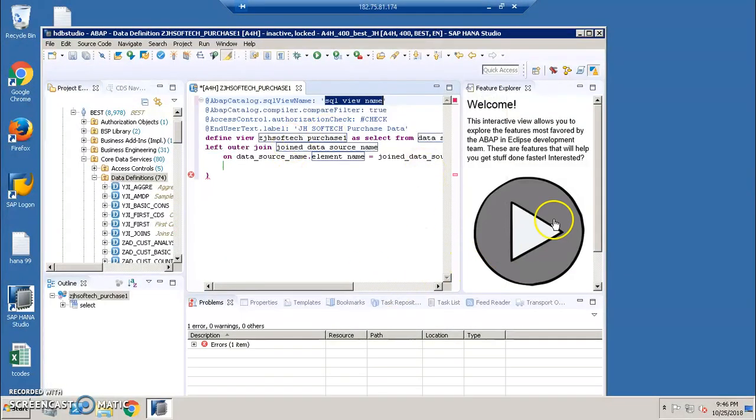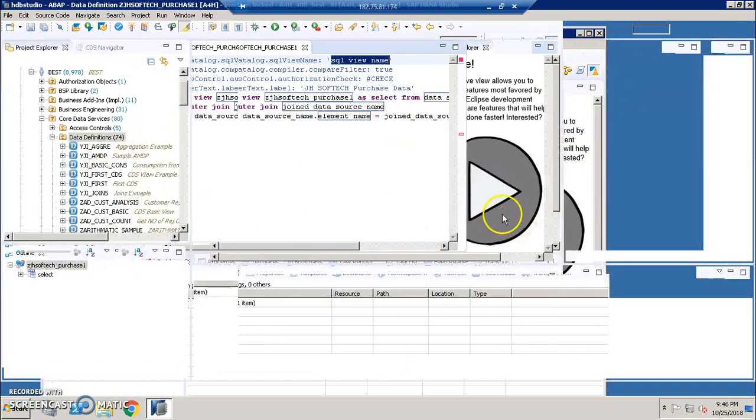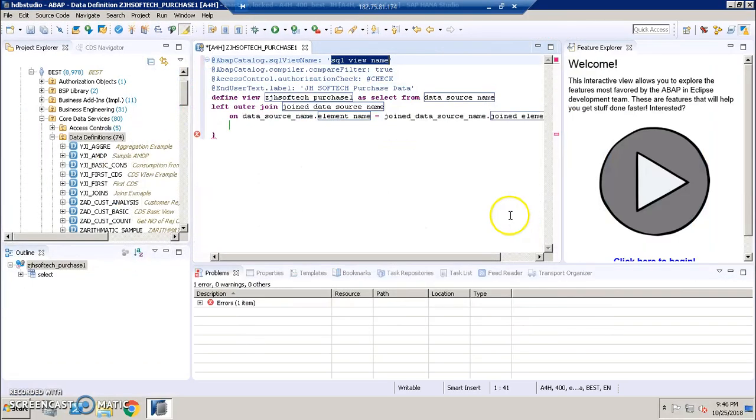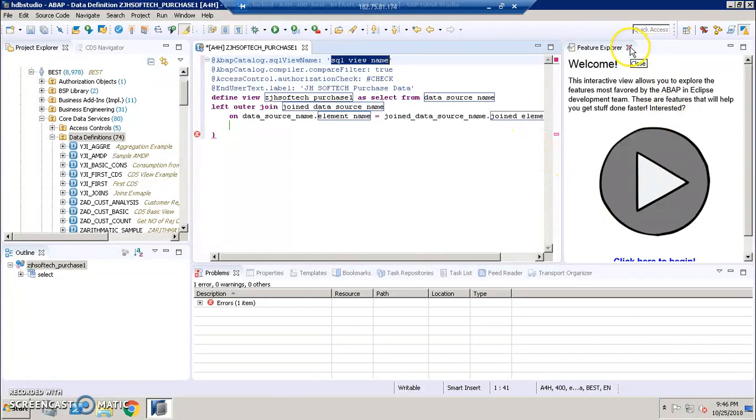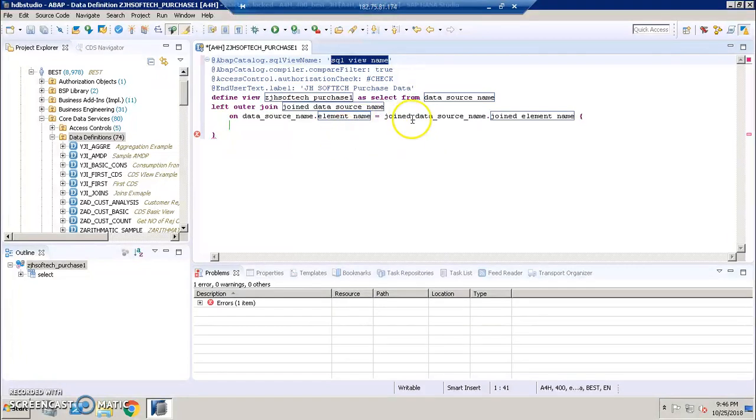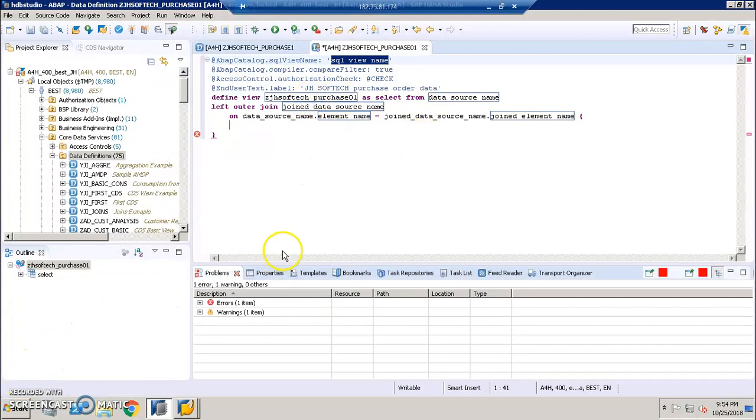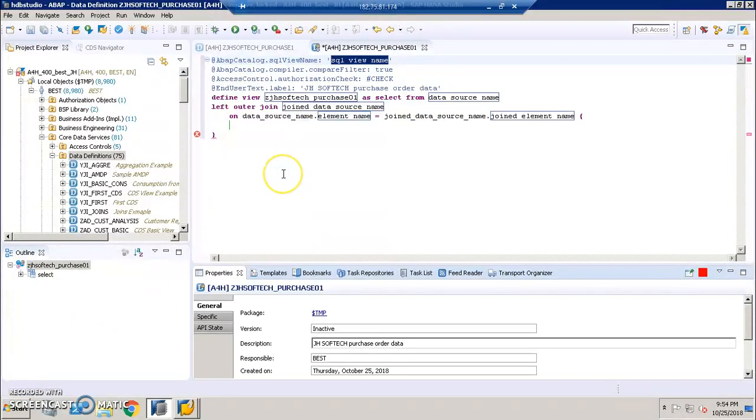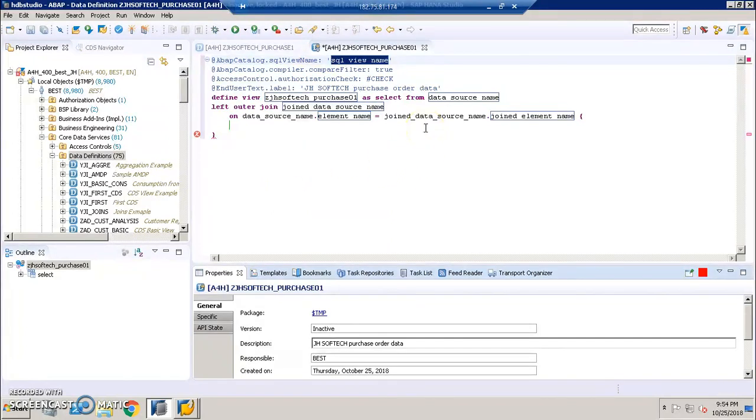Once you get this particular screen, we need to update this with the data. I'll close this for a minute. And here we need to update this with the EKKO and EKPO fields. I'm going to write the logic here for the jsoftec purchase data. This is a system generated code that we need to update with the values that we would like to have.